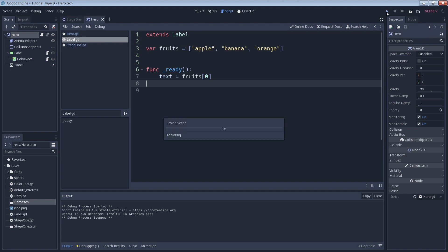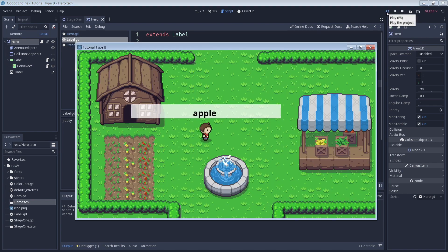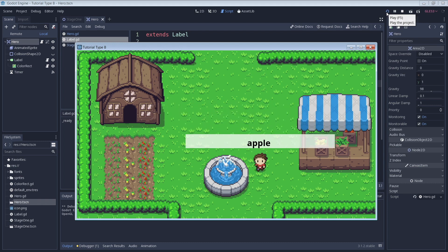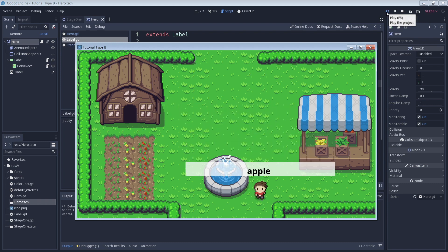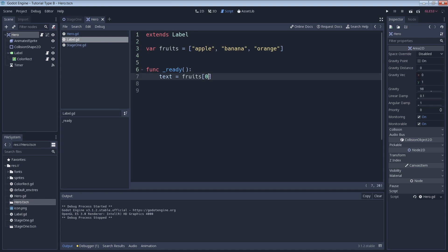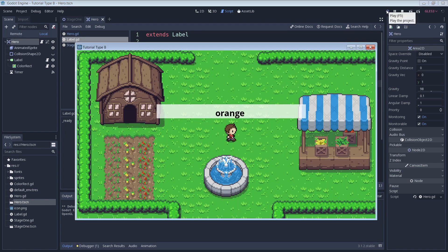So let's check. As expected we see the word apple, great. Let's quickly try the same thing with a different element. With this we should see orange as our text. And that's what we see, perfect.